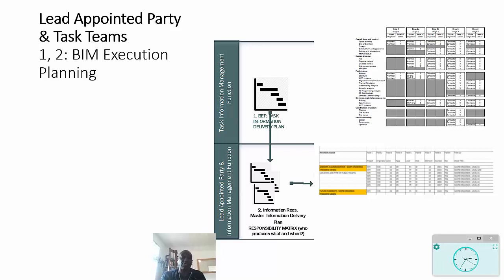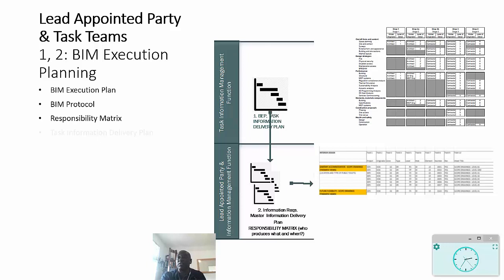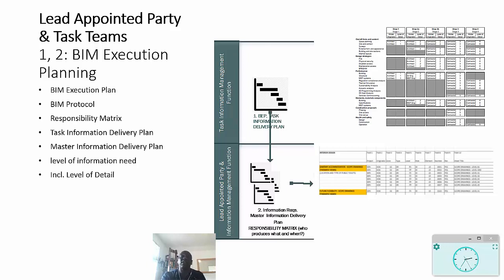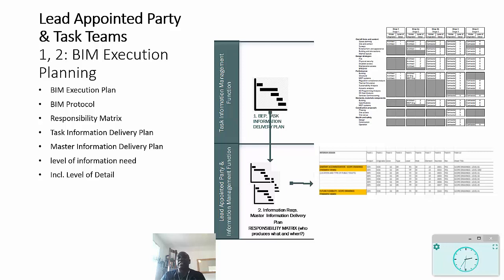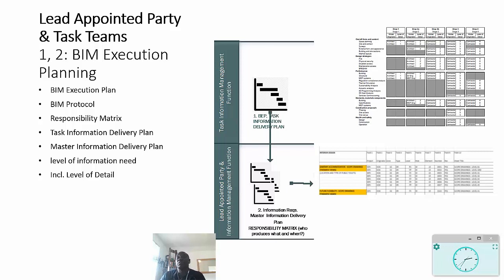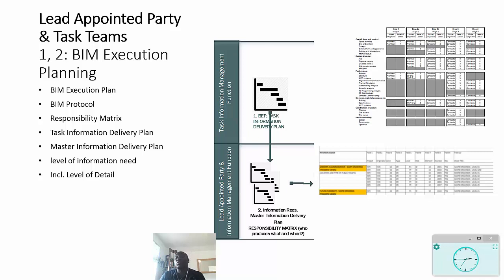Now the key part of the first stage of this process is BIM execution planning. A number of things they do there: there is obviously the BIM execution plan itself, there is the BIM protocol which gives you the legal framework for sharing information and for controlling access to intellectual property, there is the responsibility matrix which says who does what, and there's a task information delivery plan which is required of all the task teams, which gives a schedule saying what they will produce.